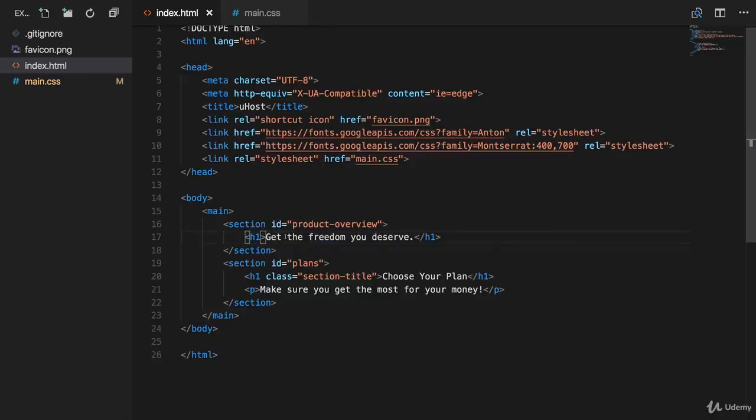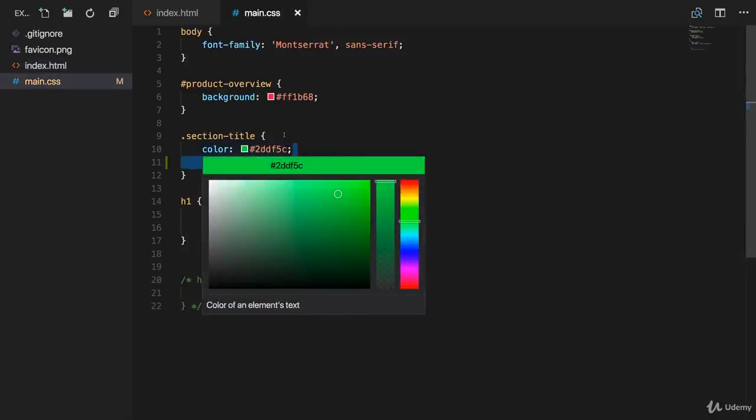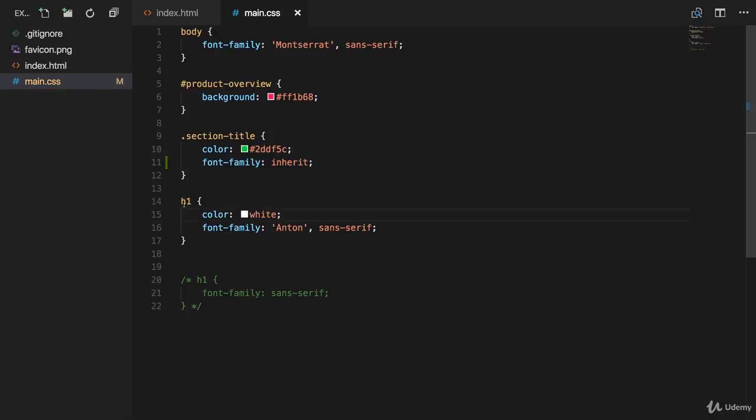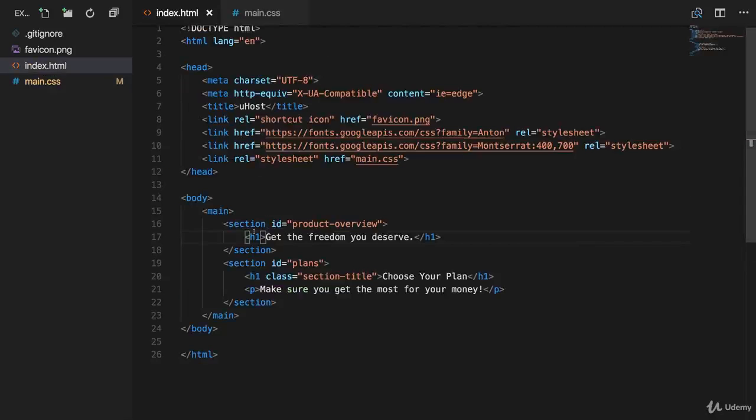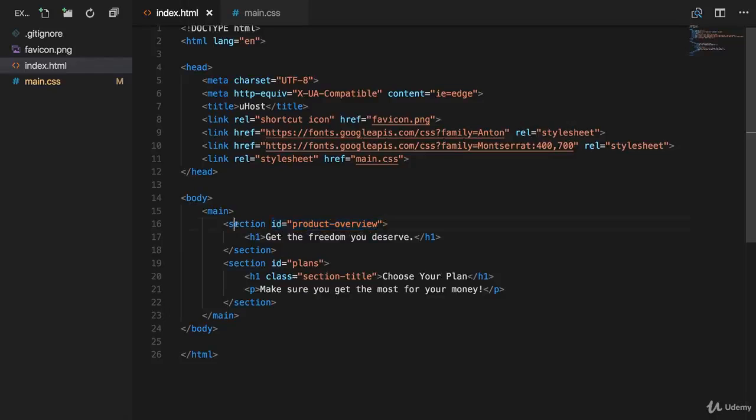So one other thing we can use is a so-called combinator. A combinator allows us to combine multiple selectors to be more precise about what we want to select. We can add a combinator to that h1 selector to narrow down which type of h1 tags we want to select. We can say we want to select any h1 tag that is inside of an element with the ID product overview. So in our app, that is inside of that first section.